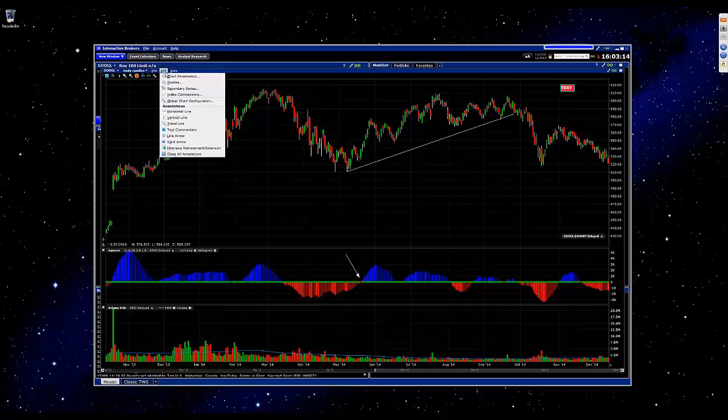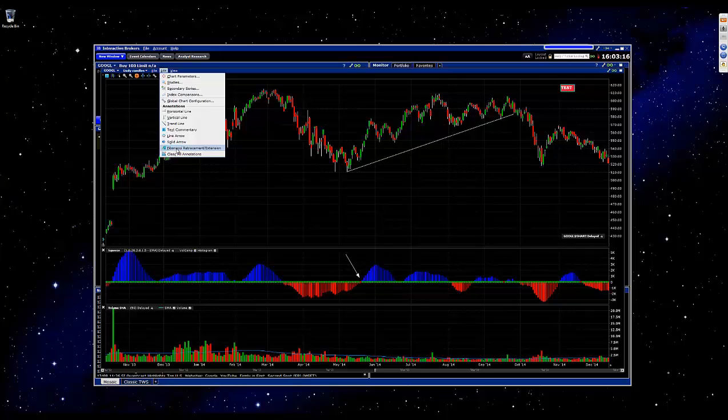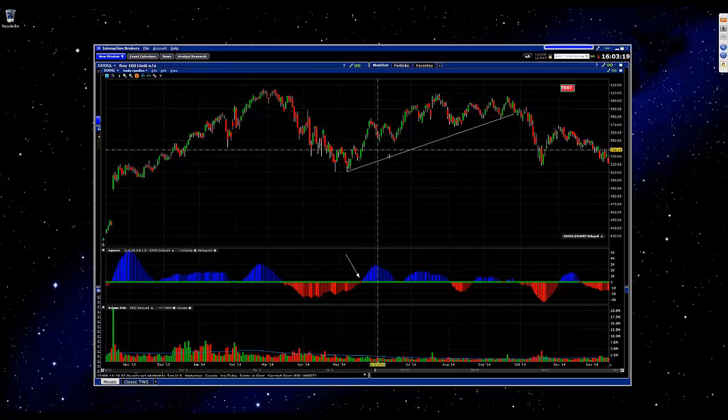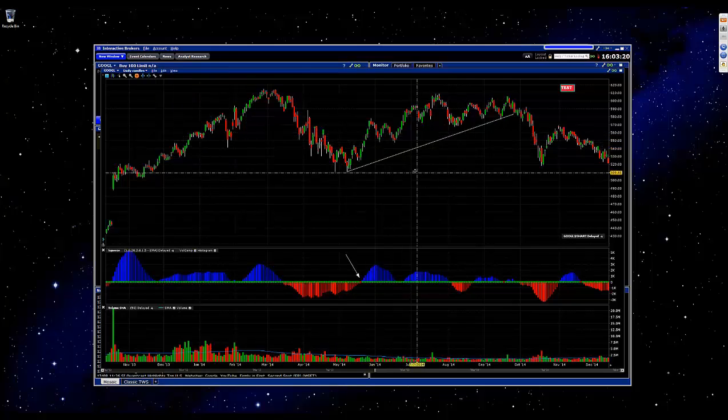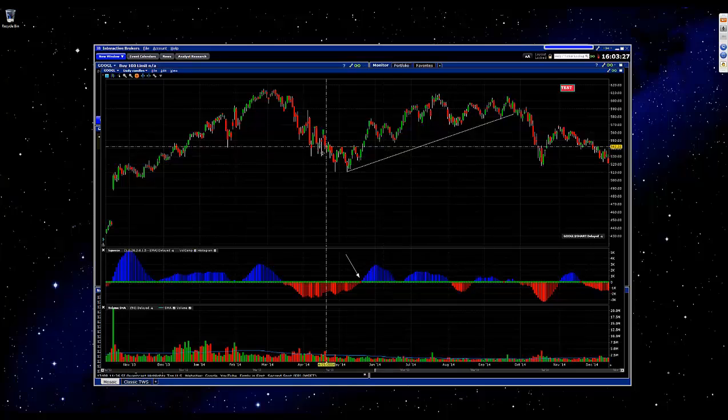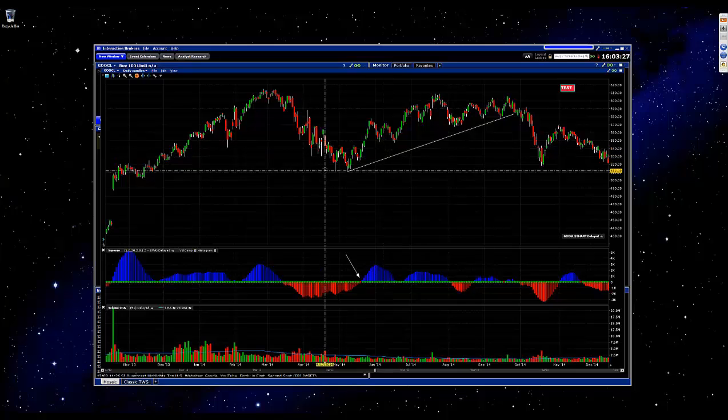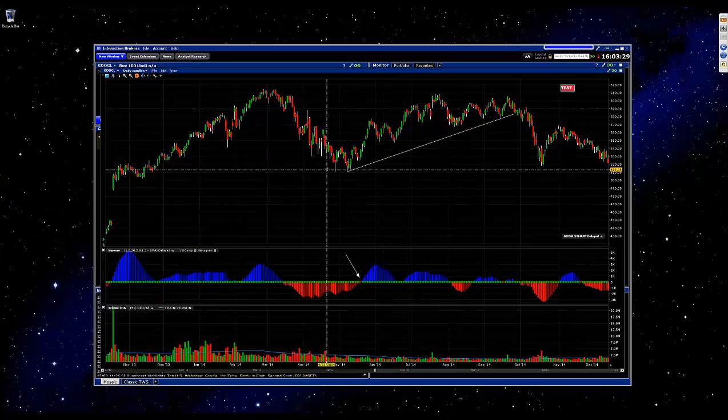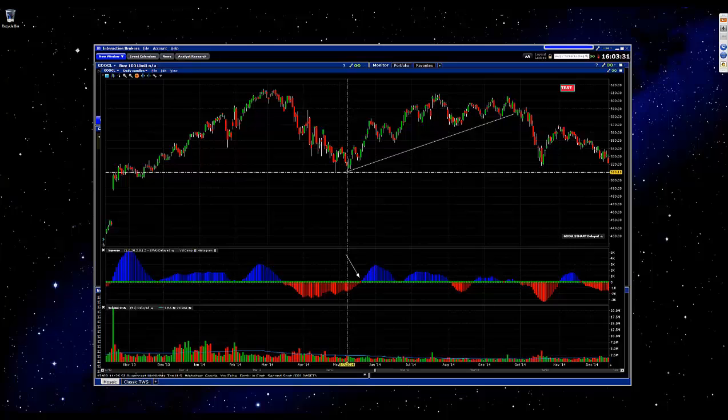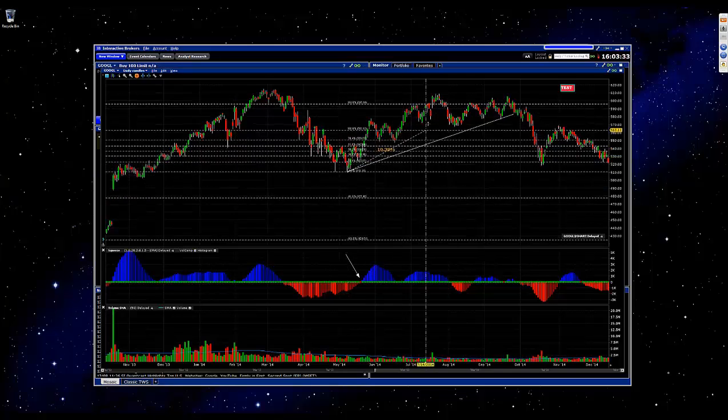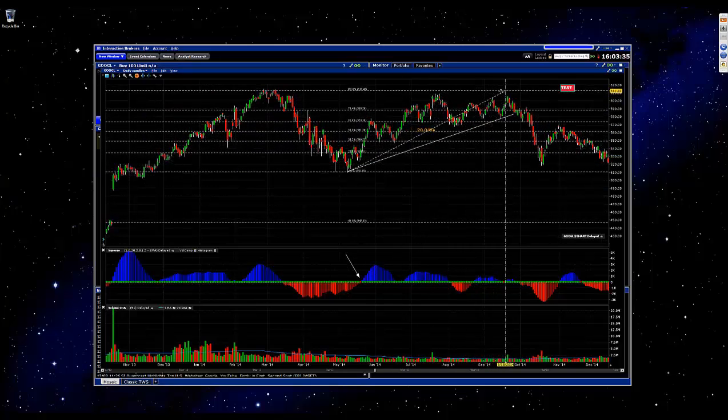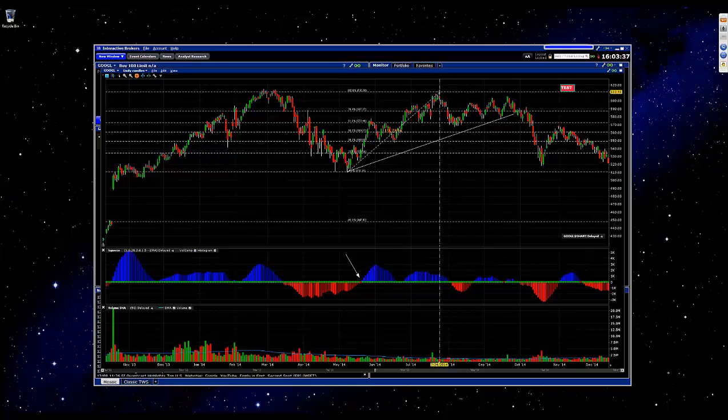Just a few other things here we'll look at. The Fibonacci retracement extension tool. This is definitely nice if you follow any of Carolyn's work. John and Henry also use Fibonacci in their trading. Basically the same as any of the other tools, you find your starting point and then click and drag to the end point.